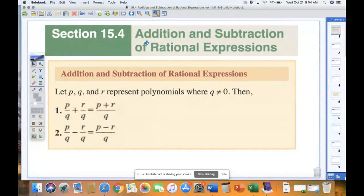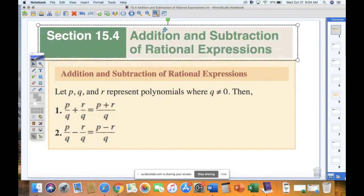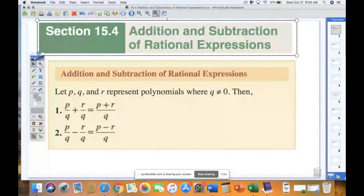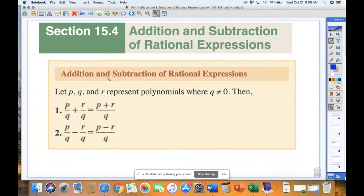We finished 15.3 where we were doing some fractional, rational expression manipulating. The goal for this section today, 15.4, is to add and subtract fractions. So as a refresher on how we add and subtract fractions, 15.4 is addition and subtraction of rational expressions.